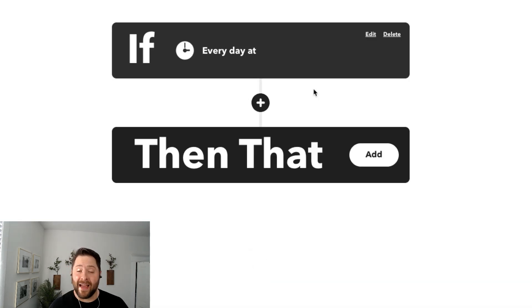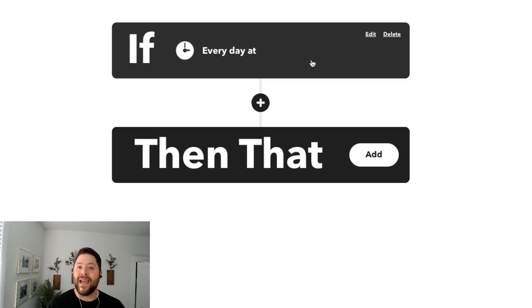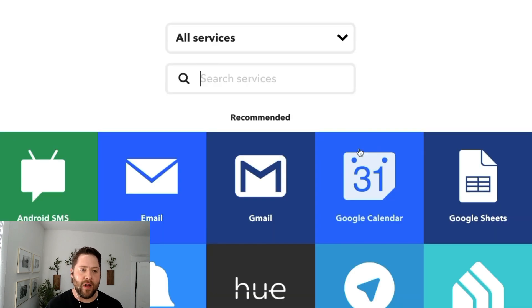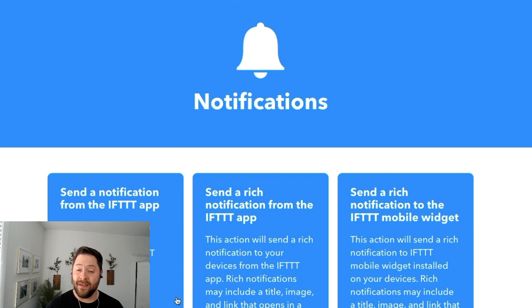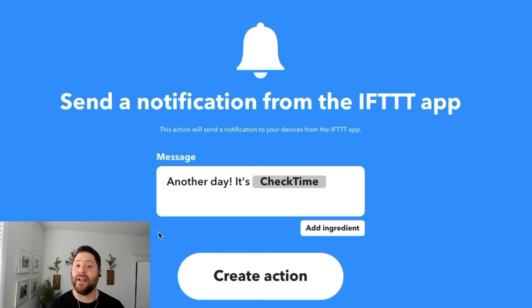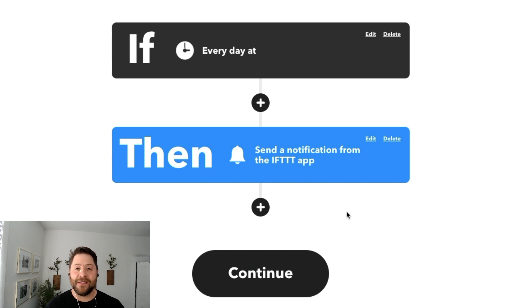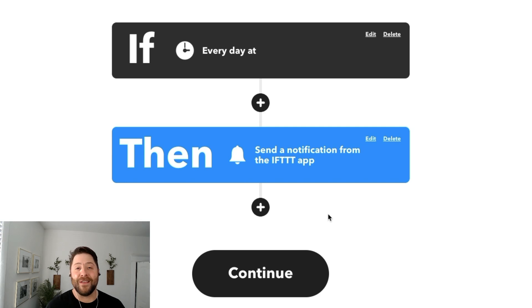Every applet needs an action — that is what we want to occur every day at 6 a.m. So just for a quick example, I'm going to choose Notification, which sends a notification to my mobile device. I'm going to send a notification to my phone that says 'Another day, it's 6 a.m.' And that's it — very simple. You can connect over 1,000 services with IFTTT using our easy-to-use If This Then That applet maker.